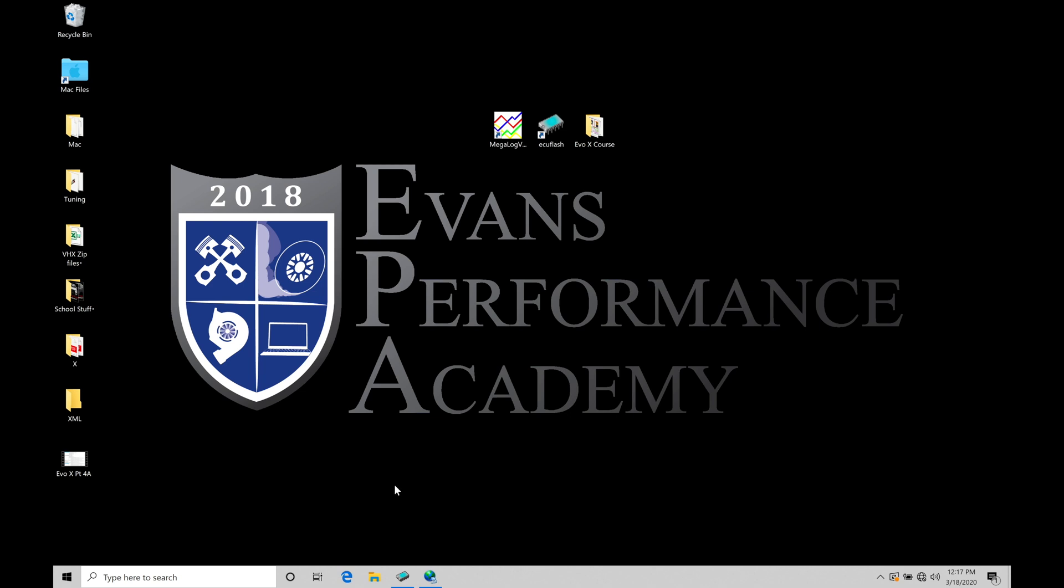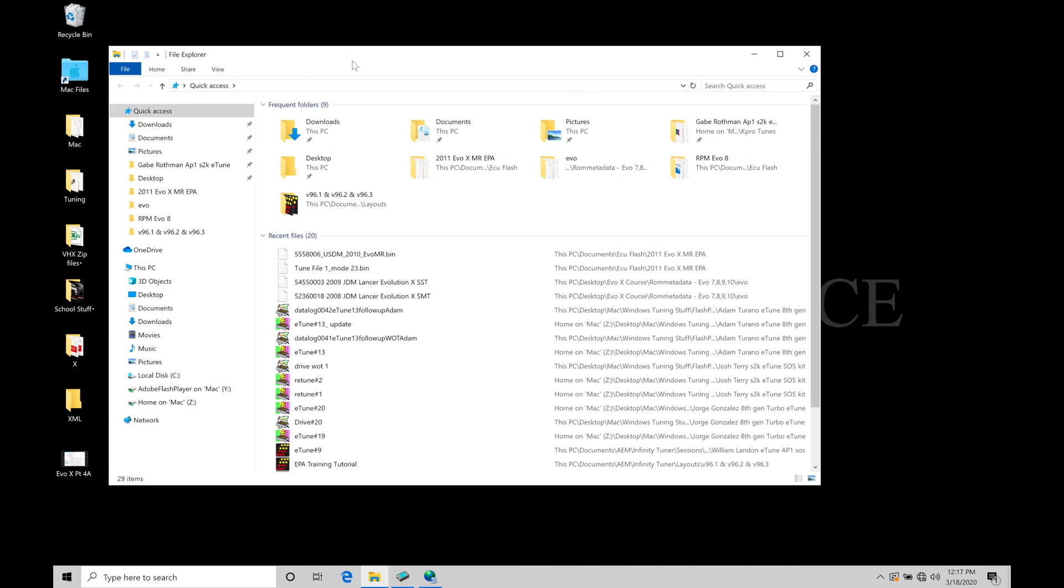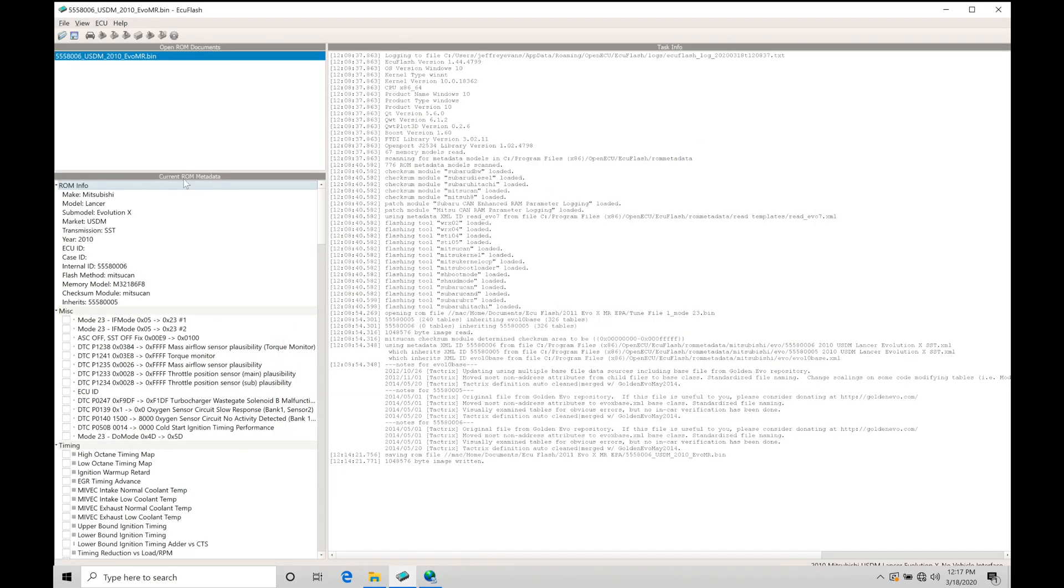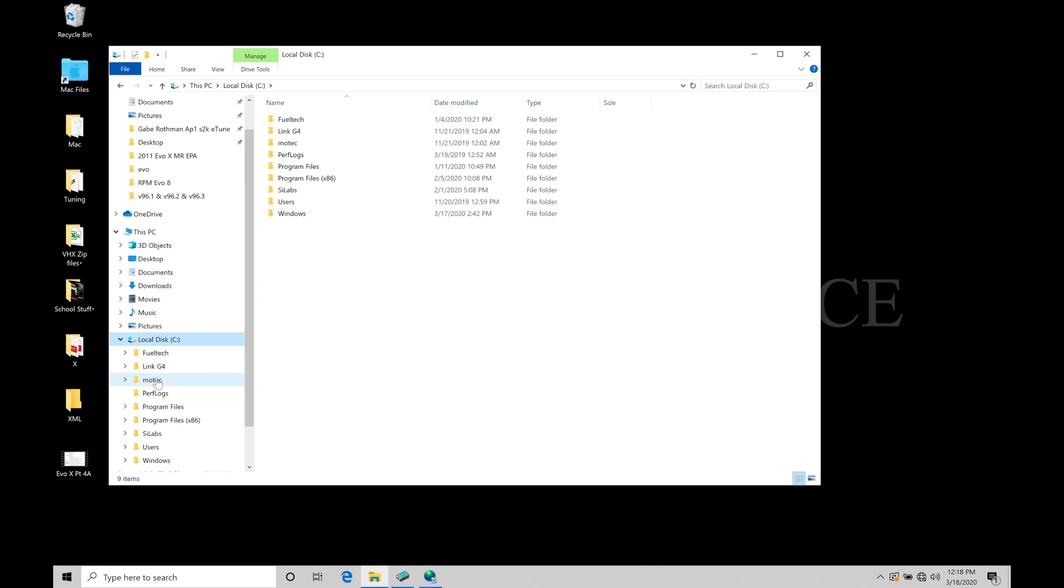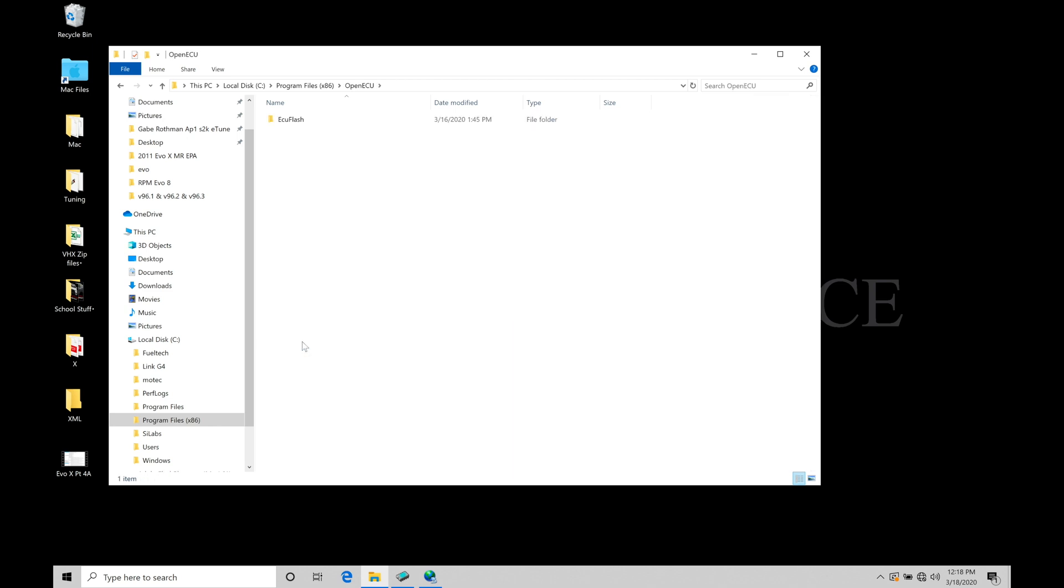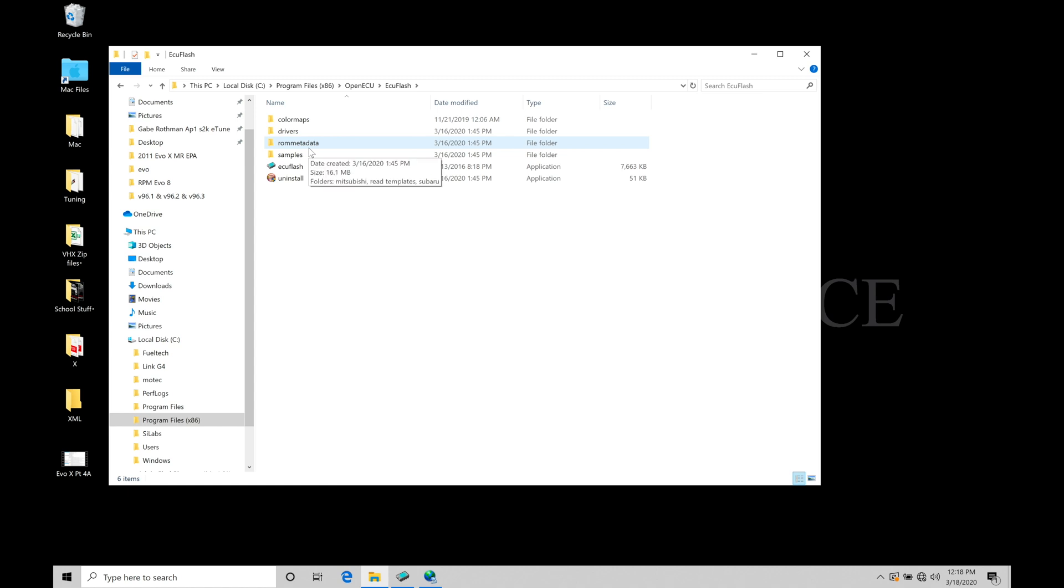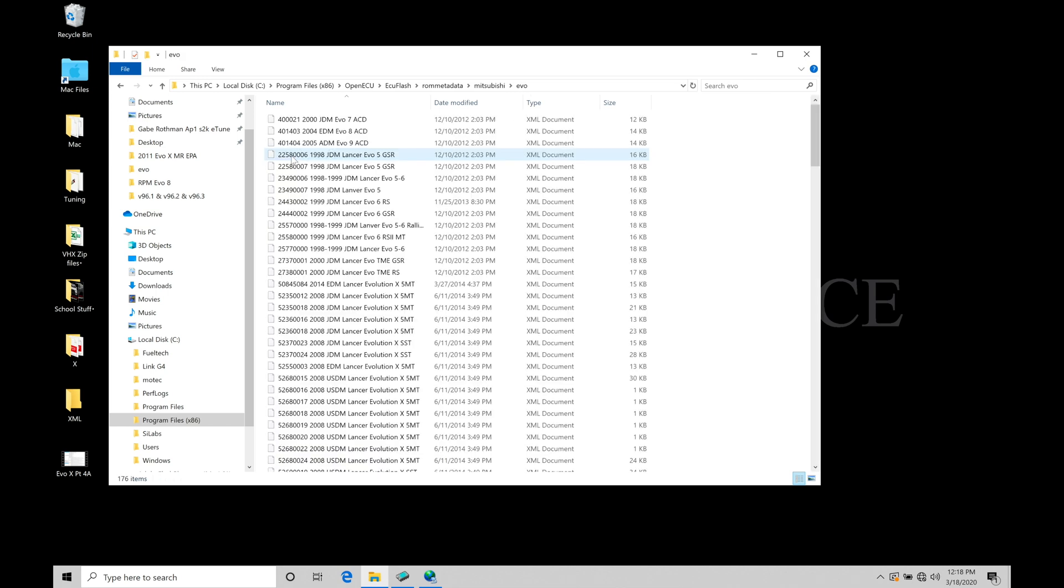First thing we're going to do, I'm going to minimize my ECU Flash software. I'm going to jump into my folders here and we're going to move into our C drive. This is going to be where we find the ROM metadata. So we'll go to local disk C drive, double click. We're going to move here into program files x86, double click, move down here into open ECU. So we're going to move in here to ECU Flash and then into ROM metadata, then in here to Mitsubishi and then finally under our Evo folder. This is where the XML documents are found.